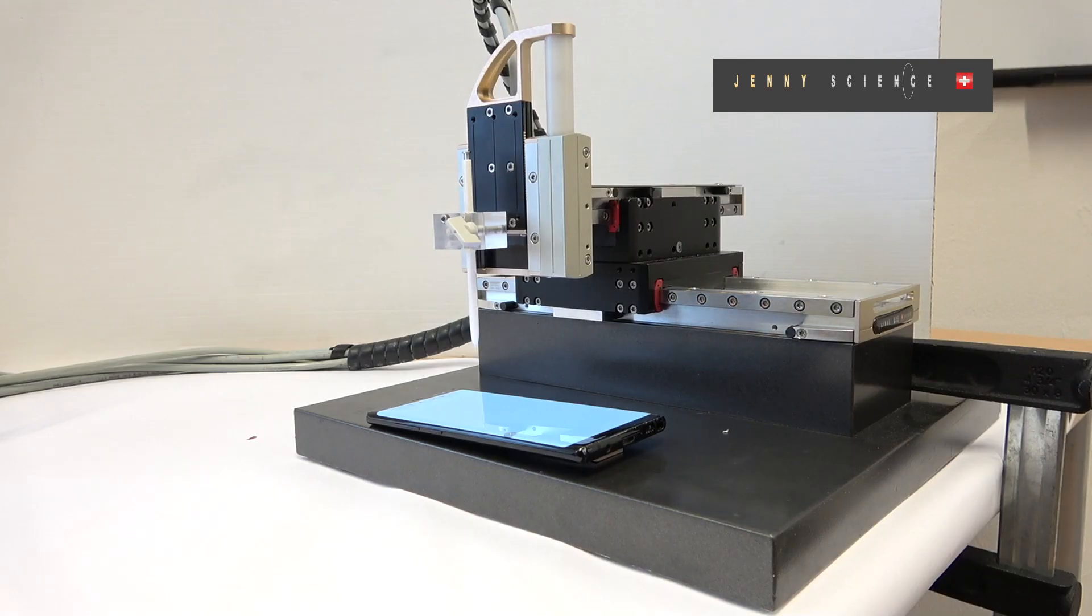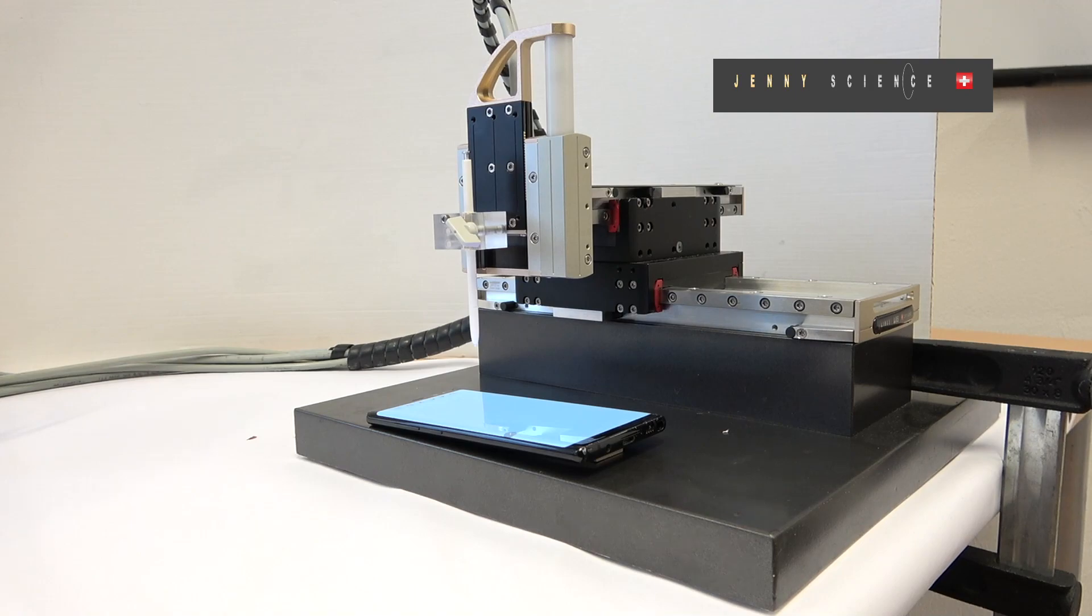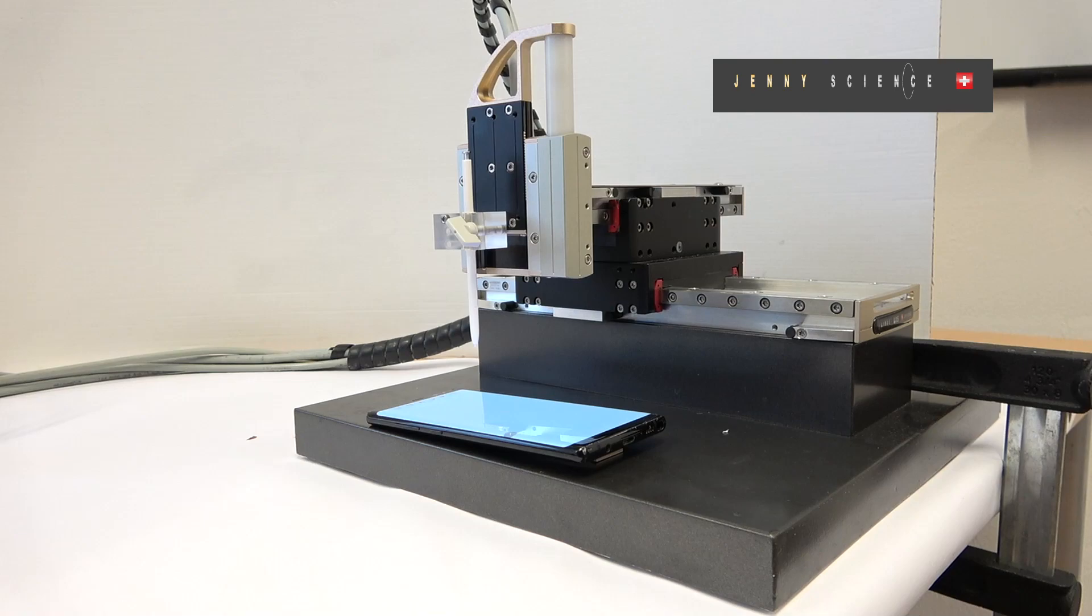In this video we are going to show how to interact with a smartphone using a pen and a Jenny Science linear motor axis.